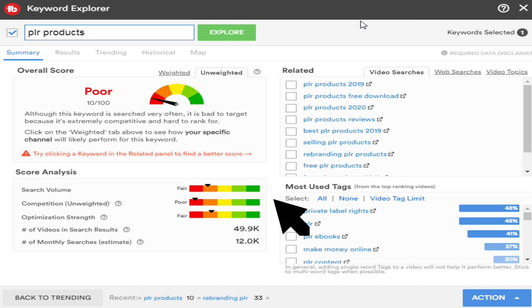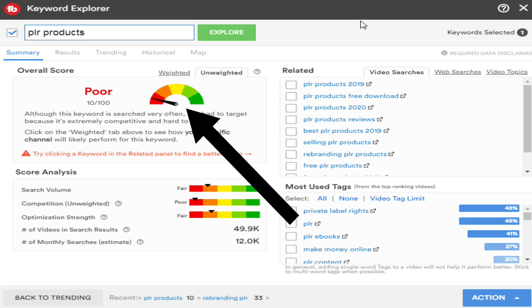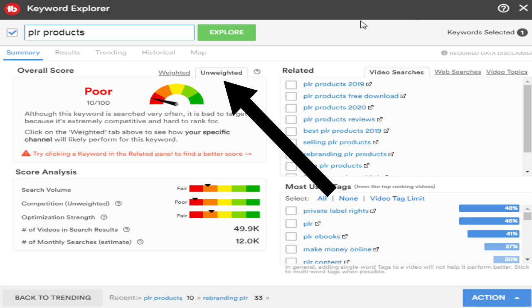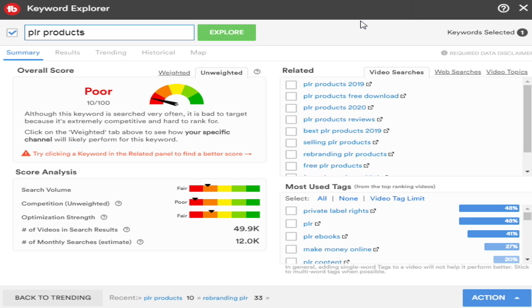Your overall score says 'poor' because that's a broad topic area, but don't panic — we're just starting the process. You want to look at other metrics. With the free license, you basically only have access to the unweighted tab. It's showing you the overall search volume, competition, optimization strength, number of videos, and number of monthly searches.